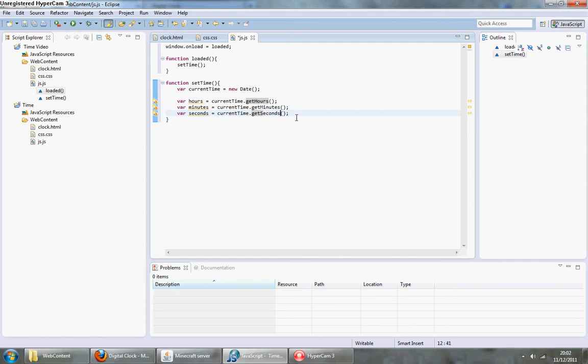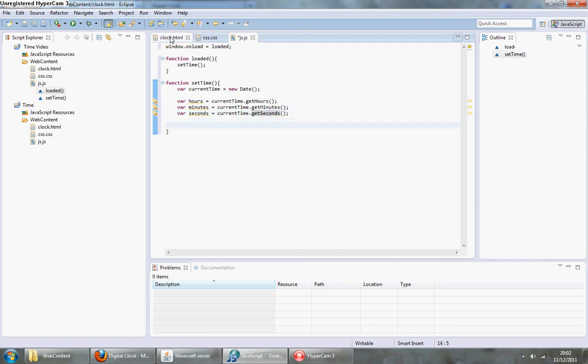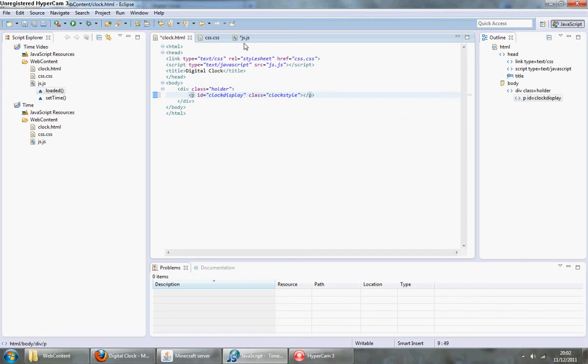Once we have that done, I'm going to go back to this and delete everything inside of my paragraph because we don't want the number to be loading on top of that.